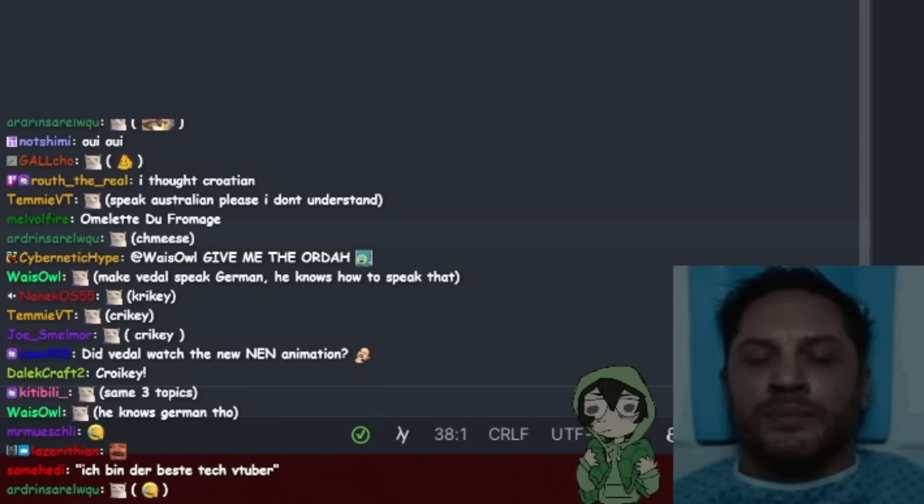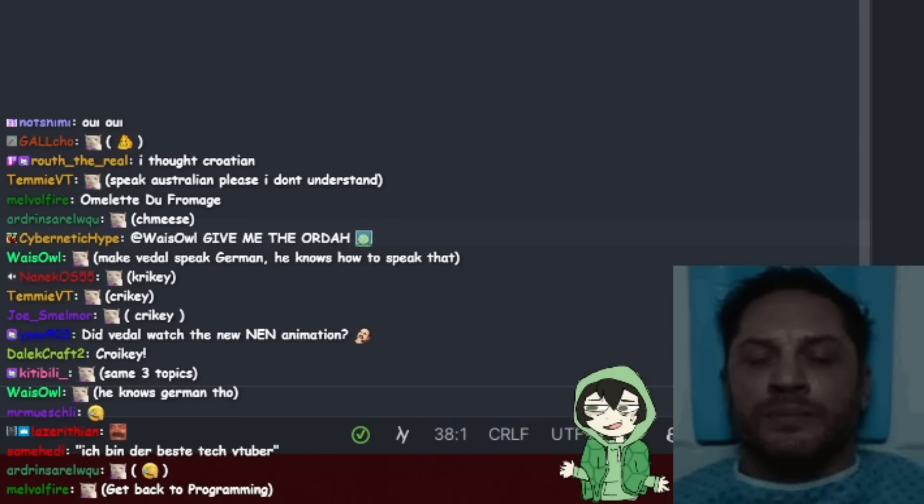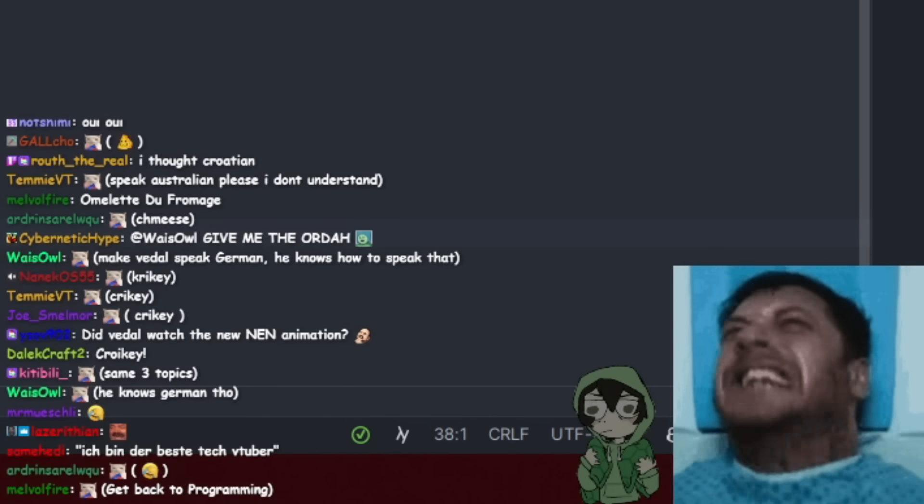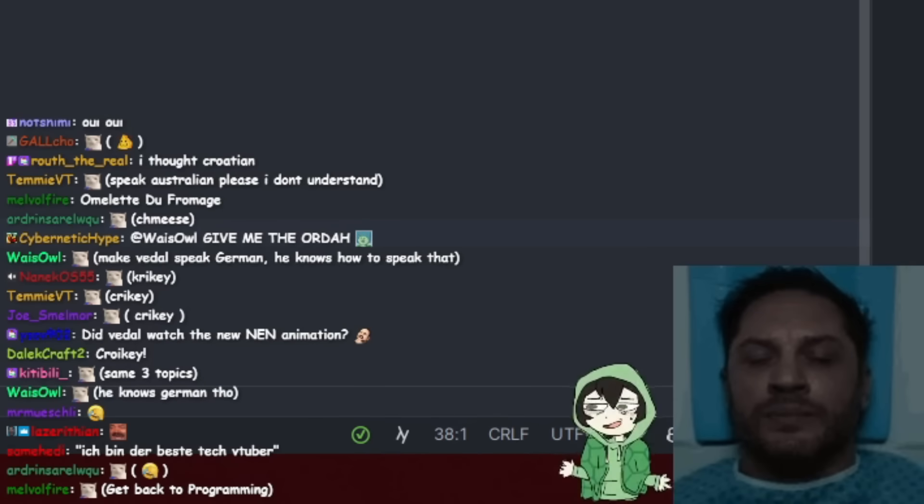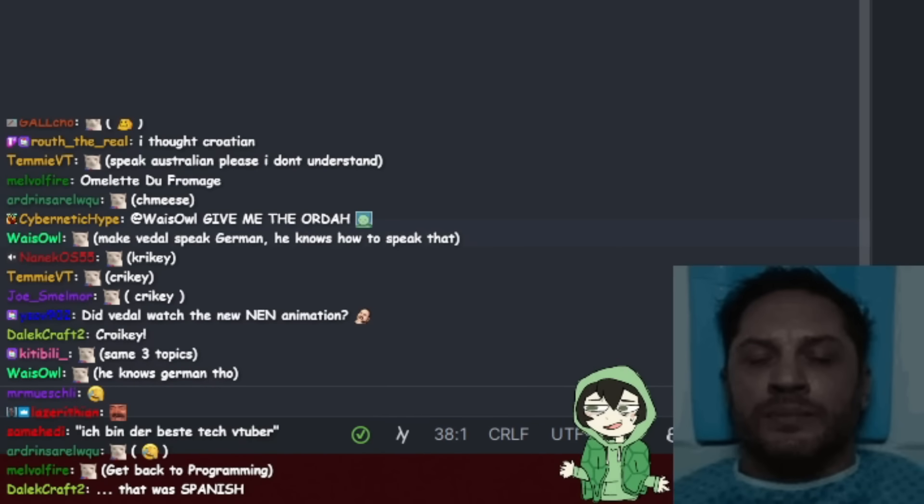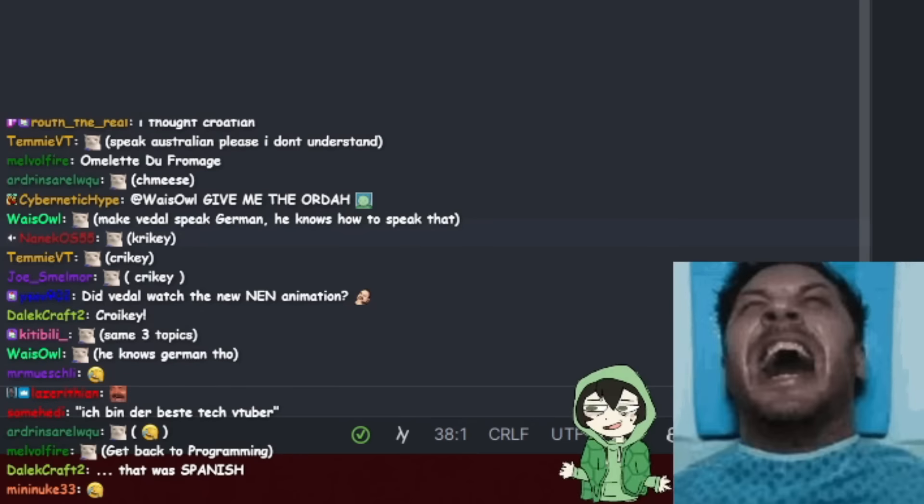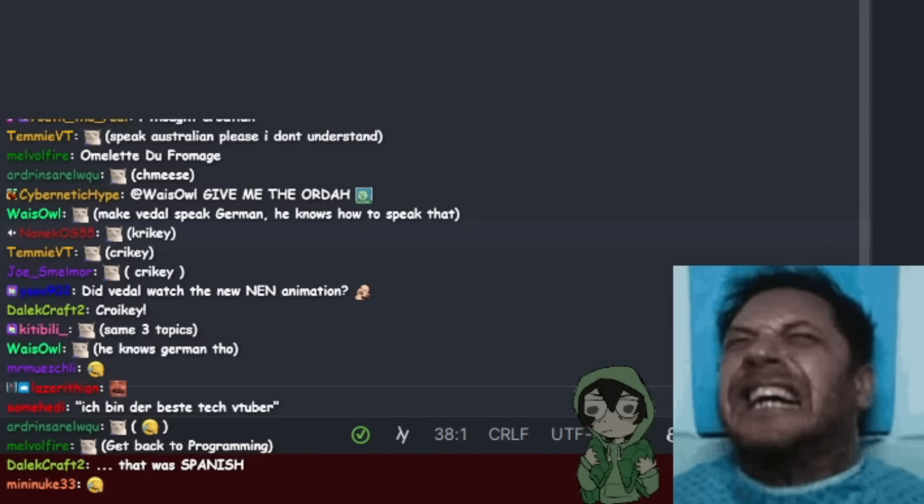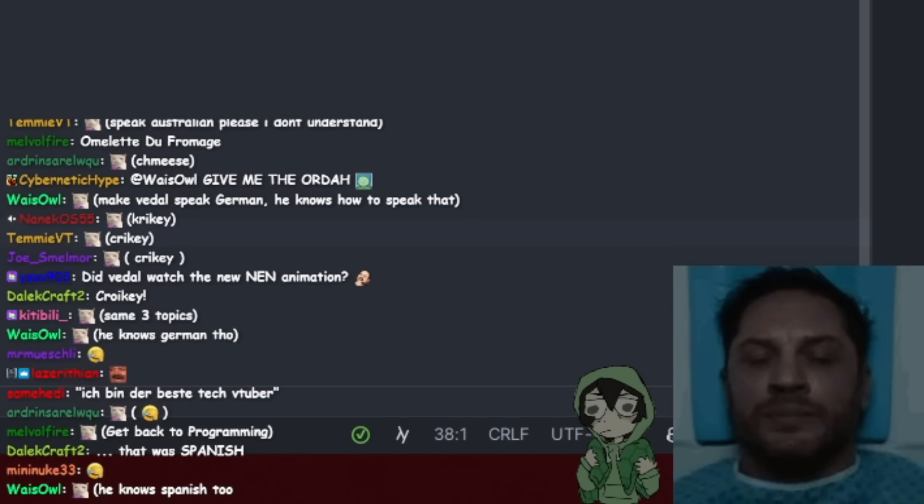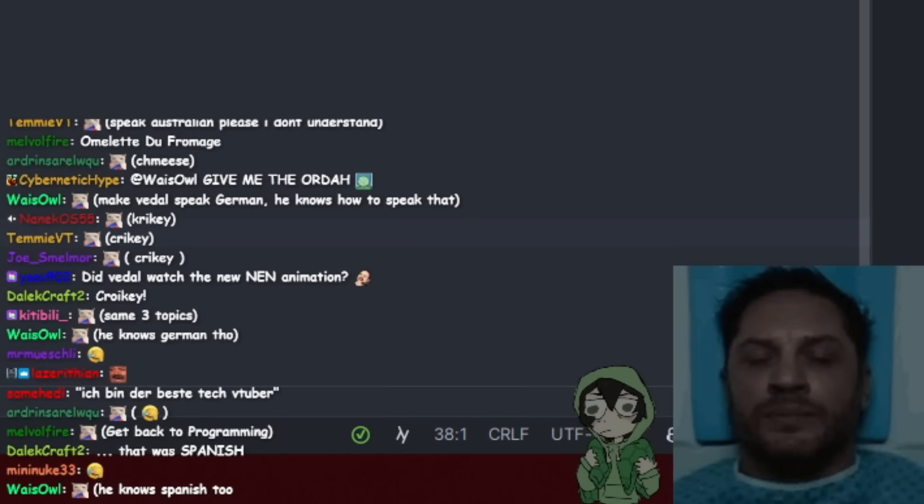Read that message from chat. Which one? From Same Heady. I am the best tech VTuber. Yeah, but read that in German. Wait, that was Spanish. That was in French. Look at him.